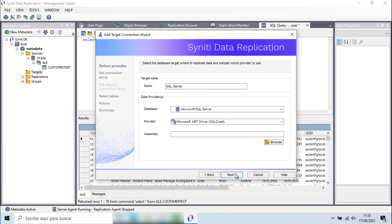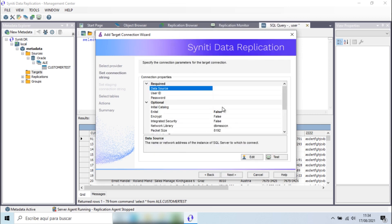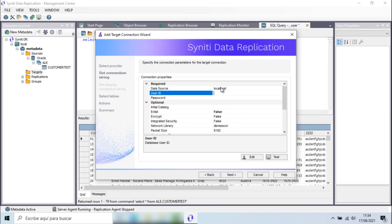I'll enter the IP address, username and password. A .NET provider path isn't necessary because this connection is included in the .NET framework.